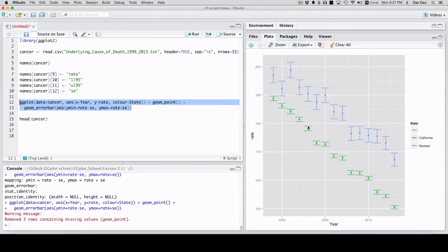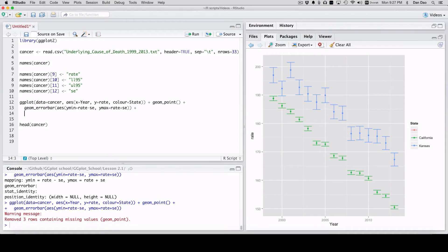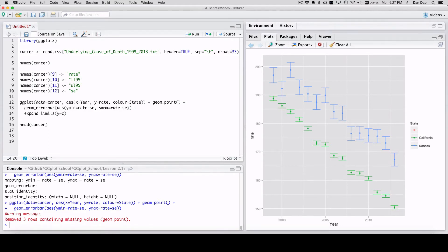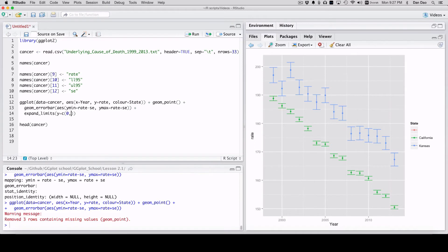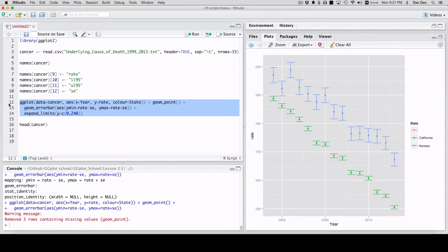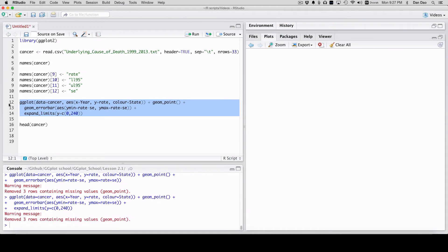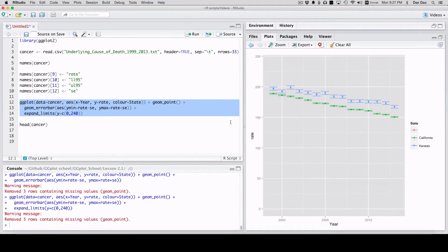That extra quote right there. So now when you try that, you're going to get your geom error bars. Again, you probably have to put back in the expand limits. Let's put it to 20, to 40 and there you go.